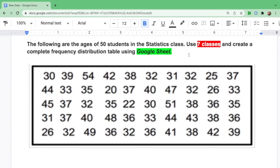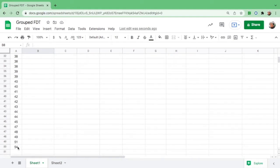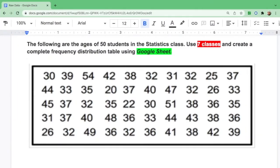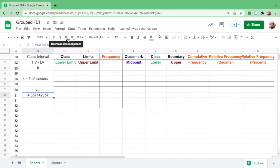What if the number of classes is not given? You can decide how many classes you want, or there is a formula. But since K is given here, let us solve for the class interval. I stands for class interval. The highest number is 54 and the lowest is 20. We type: equals, open parenthesis, 54 minus 20, close parenthesis, divided by 7, then hit Enter. We get 4.85, but we round this up to a whole number — so the class interval is 5.